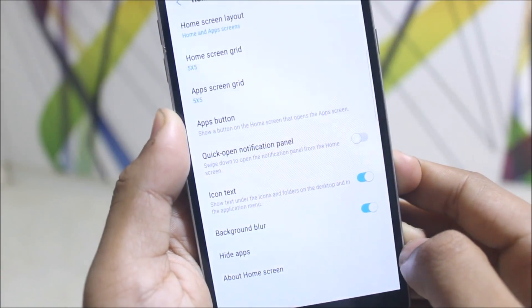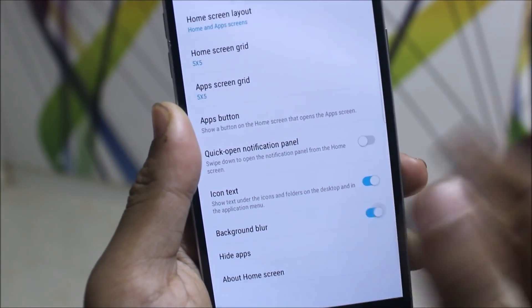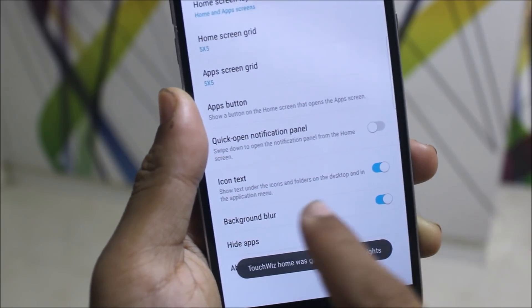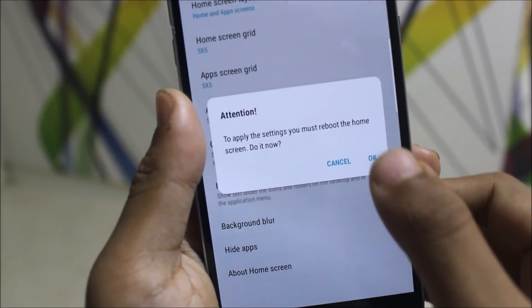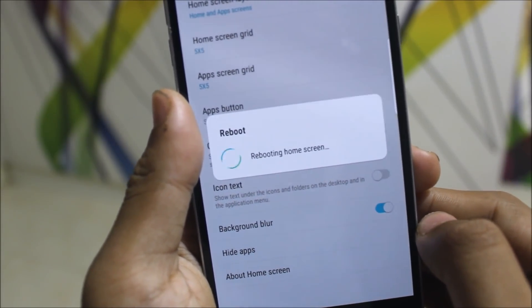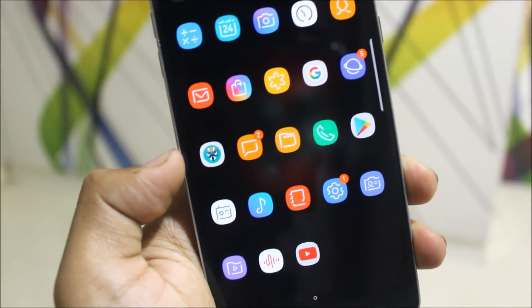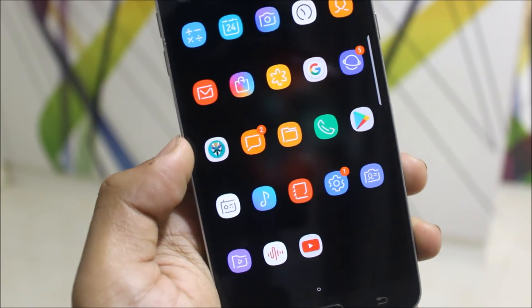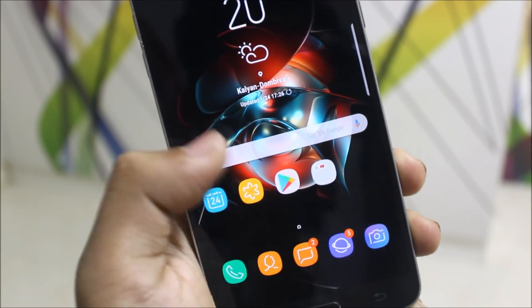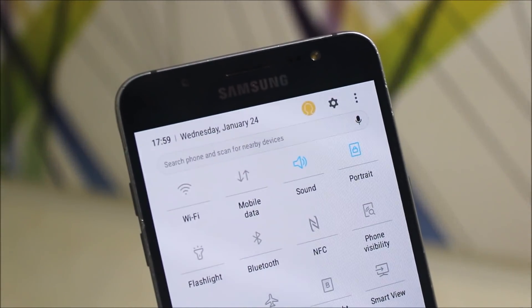Going to the home screen settings, we get some extra modifications including background blur — you'll need to reboot the device for that — and icon text. Rebooting the home screen forces a stop, and you can see there's no text for the icons, which looks really clean. If you want icons without text on the home screen and app drawer, you're ready to go with this awesome mod. At the top of the quick settings, we also get a multi-user icon.